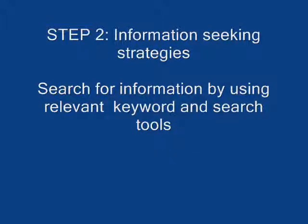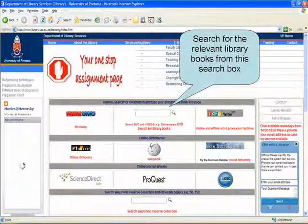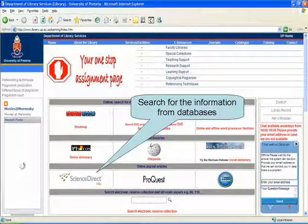Step 2: Information Seeking Strategies. Search for information by using relevant keywords and search tools. Search for the relevant library books from the search box. For any prescribed books, search for the relevant books using the following search box. For more information, search for articles from the information databases by using ScienceDirect, ProQuest or EBSCOhost.